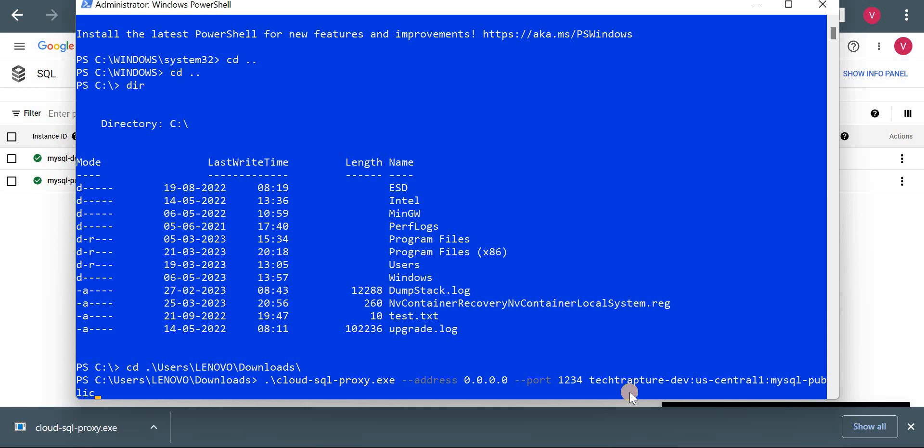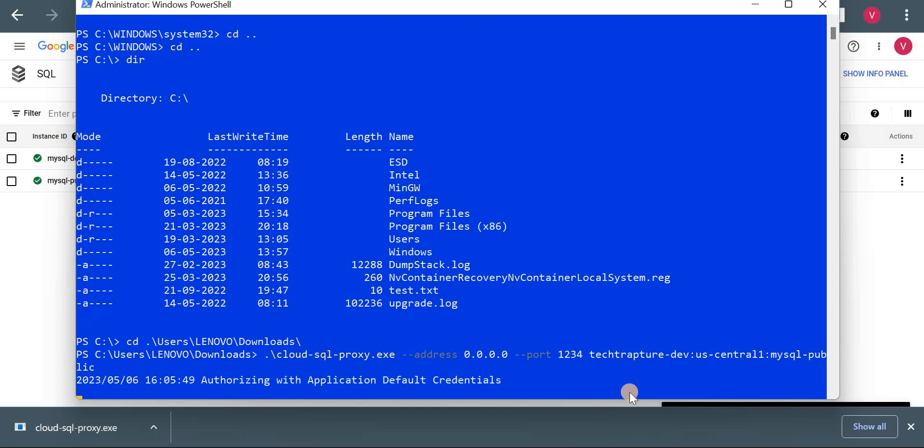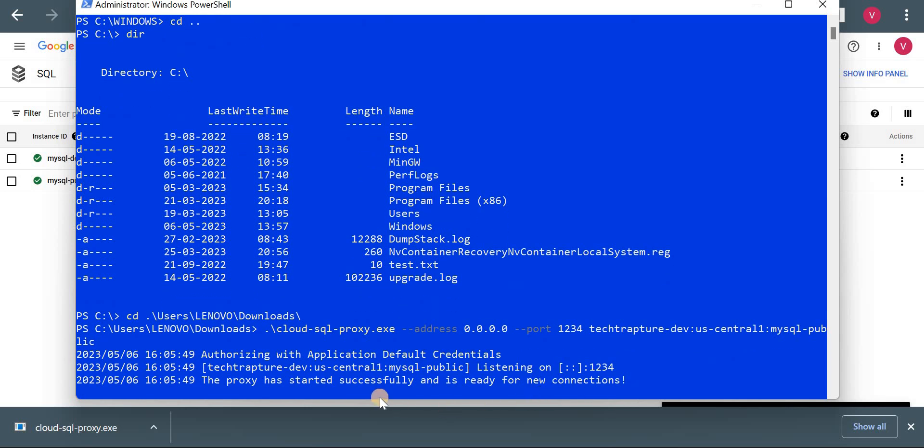Okay, now let me enter and you can see the proxy has started successfully and ready for new connection. So it is listening on port 1234.